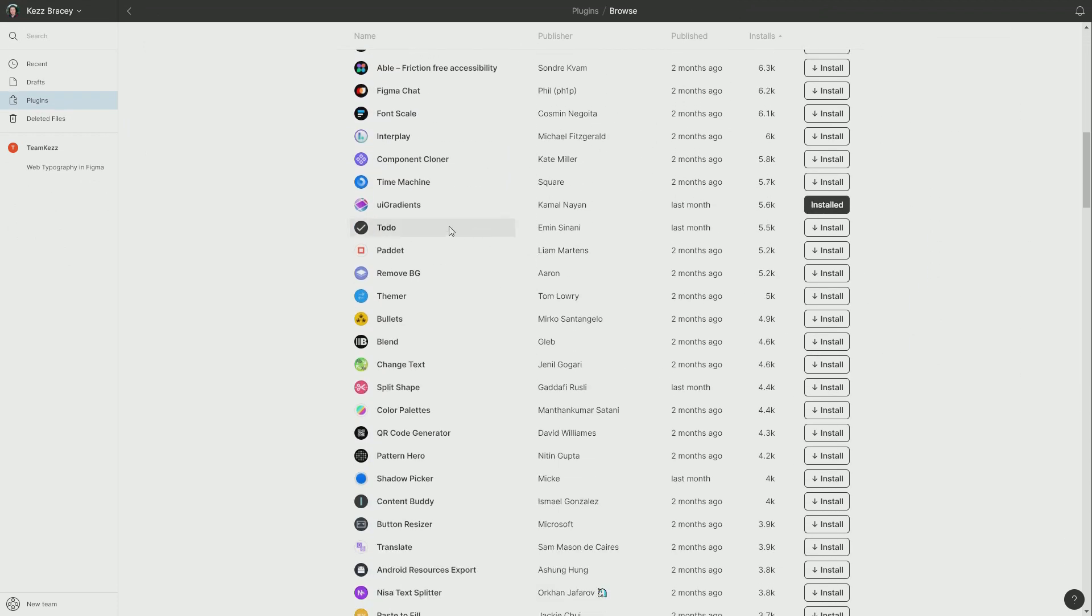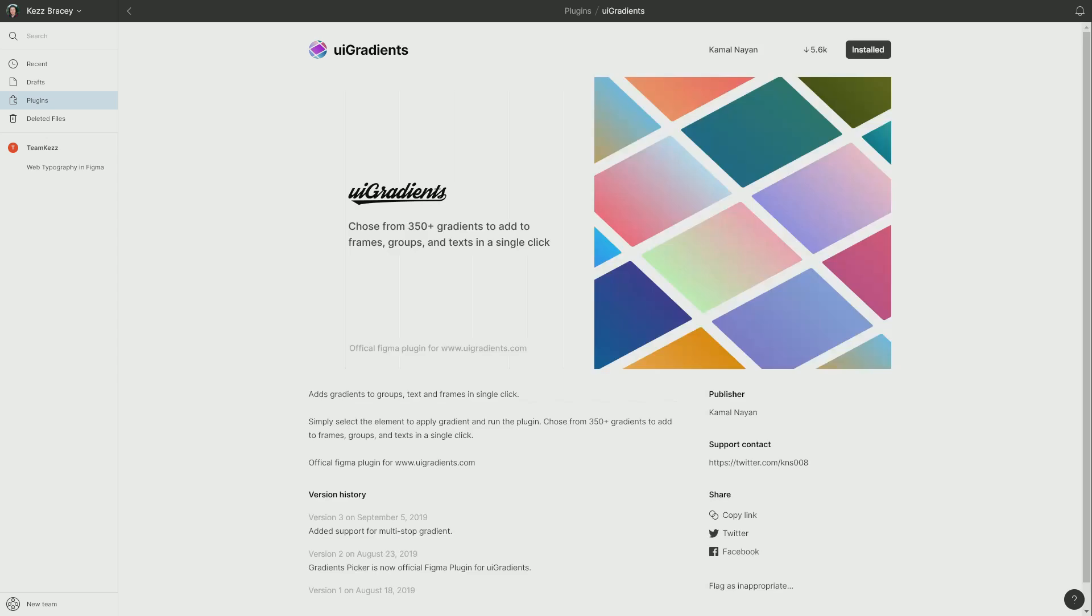You can click on a particular plugin to view more information, and to install, it's just one click. Click the button here, which will say install if you haven't yet installed that particular plugin, and everything will be handled for you automatically.